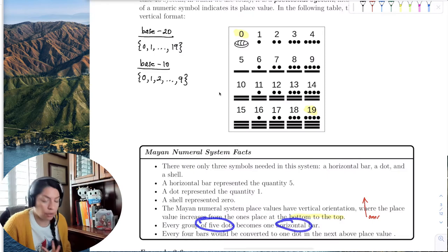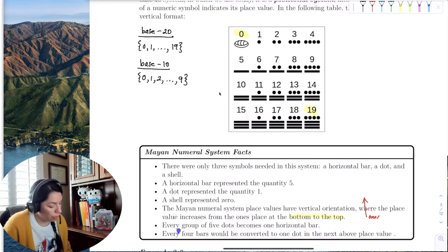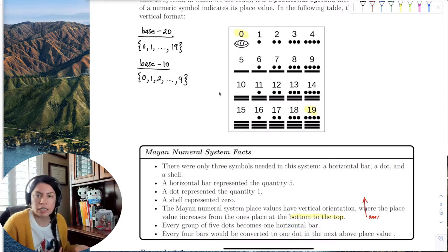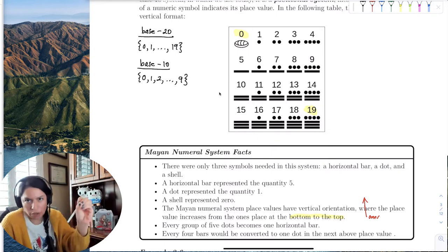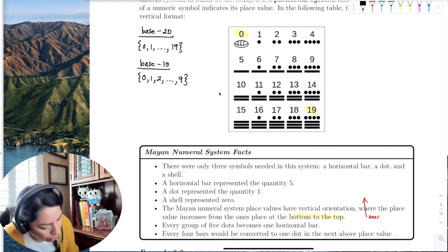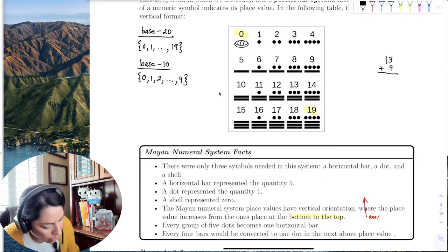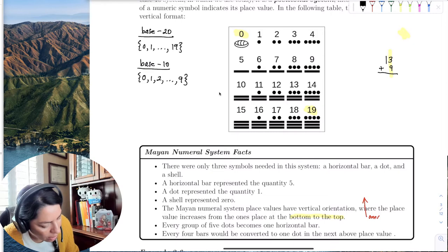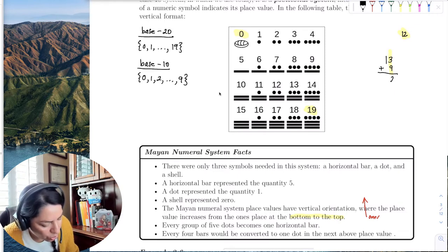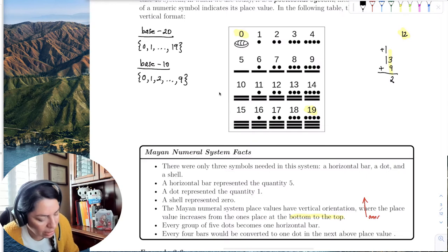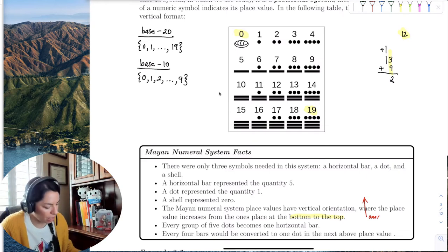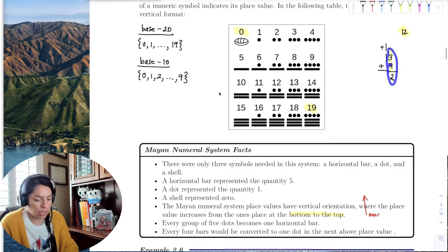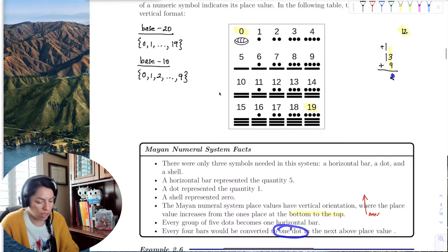The place value increases for every group of 5 dots, which becomes a horizontal bar, and for four horizontal bars it converts to one dot carried into the next place value. This is like when we add 13 plus 9: since 9 plus 3 is 12, we don't write 12 — we put a 2 and carry 1 to the tens place. Similarly here, four bars in a place value converts to one dot carried to the next place value.